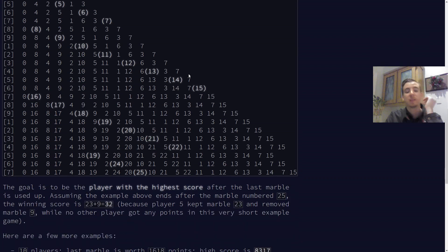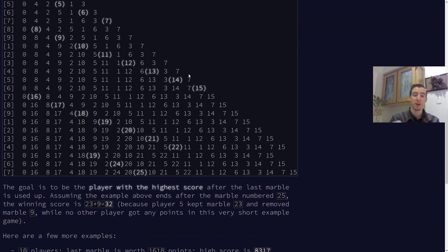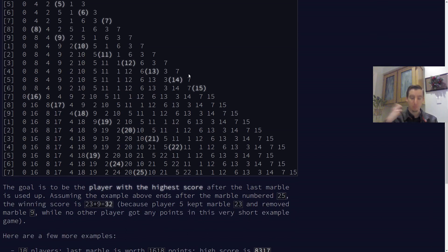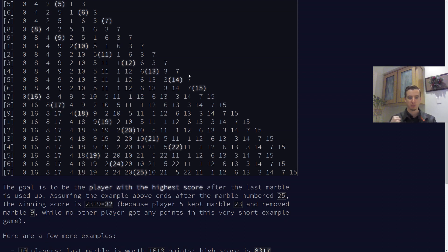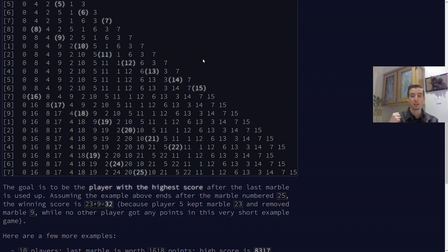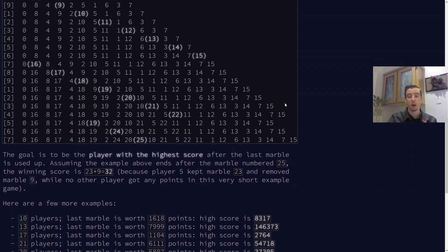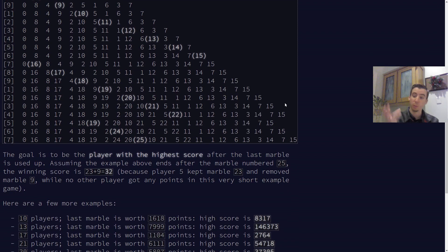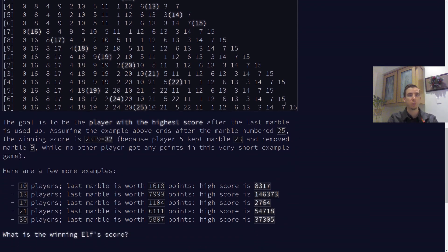Now, where the problem gets interesting is whenever we put a marble whose value is divisible by 23, basically what we have to do is, instead of placing it, score it. So the current elf who's going is going to take that marble and say, this is part of my score. They're going to step back in the thing, which could, of course, cycle back to the beginning. And they're going to step back seven, and they're going to take the marble that's there, and they're going to add that to their score, and they're going to take that out as well. And in the end, the problem just wants to know what is the greatest score? What is the winner's score?